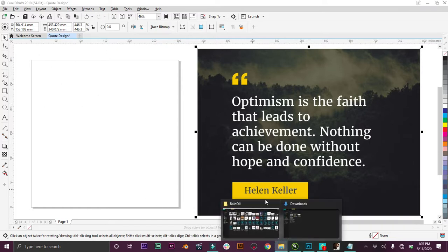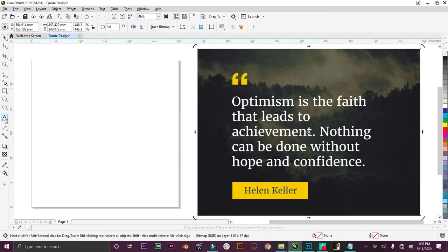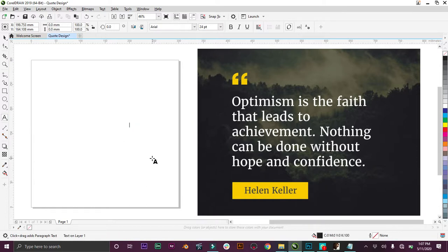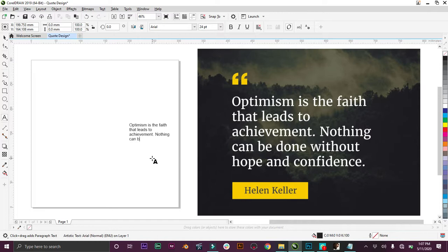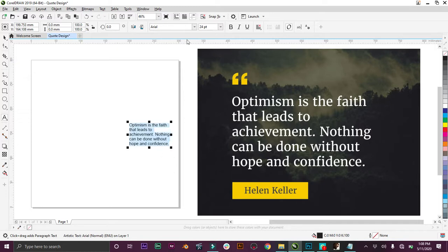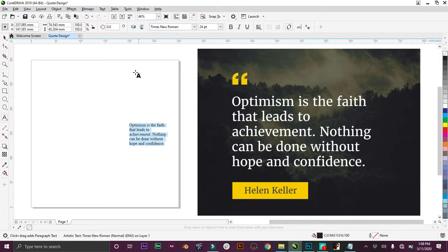The first thing I want to do is type our text. Come down here, choose text tool, and type: Optimism is the faith that leads to achievement. Nothing can be done without hope and confidence. We're going to use Gotham Book.